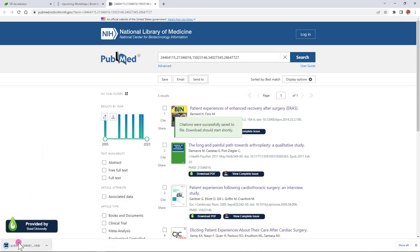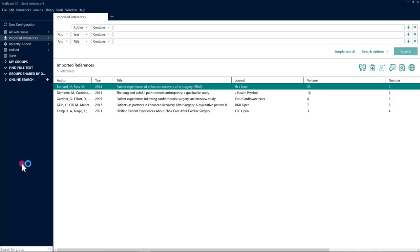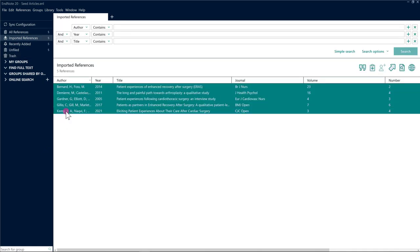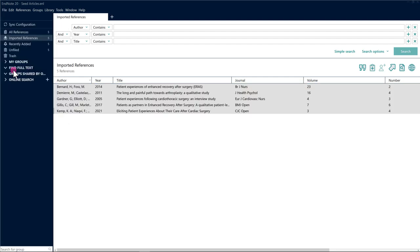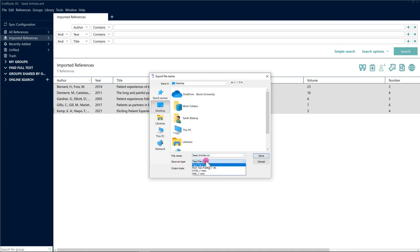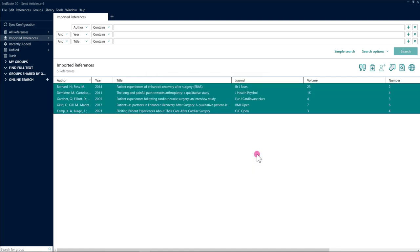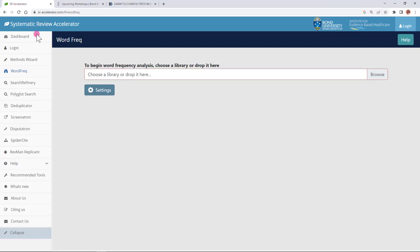Once I have that file I can open it up in EndNote and select all of these records. Go up to the file menu choose export and from here I'm going to leave the file name as is. Seed articles is fine but this second option is really important so I need to change the file type from text to XML. The output style doesn't matter at all but importantly I need to leave this box selected so that I get the five articles of five records that I've chosen. I can go ahead and create and click Save.